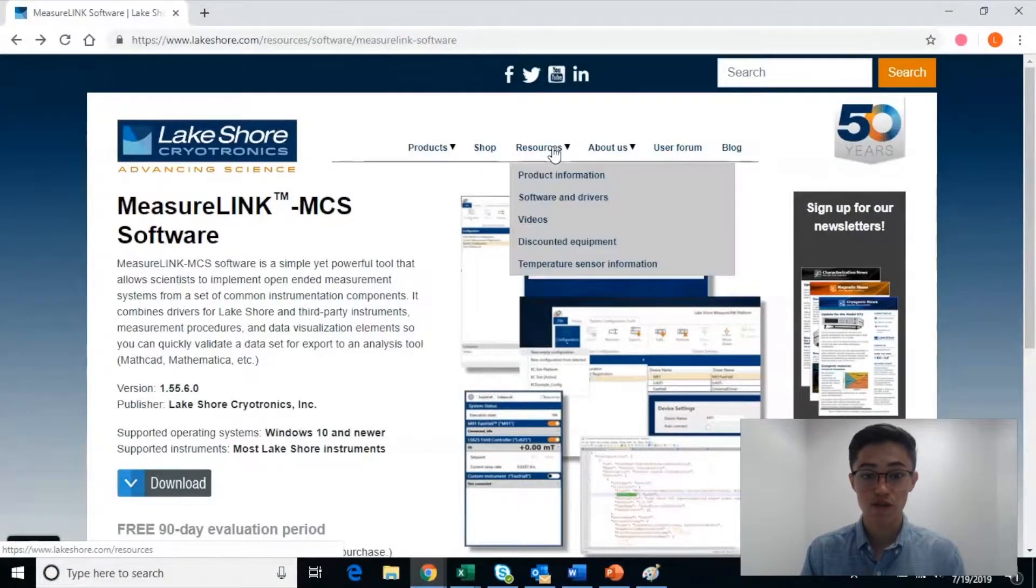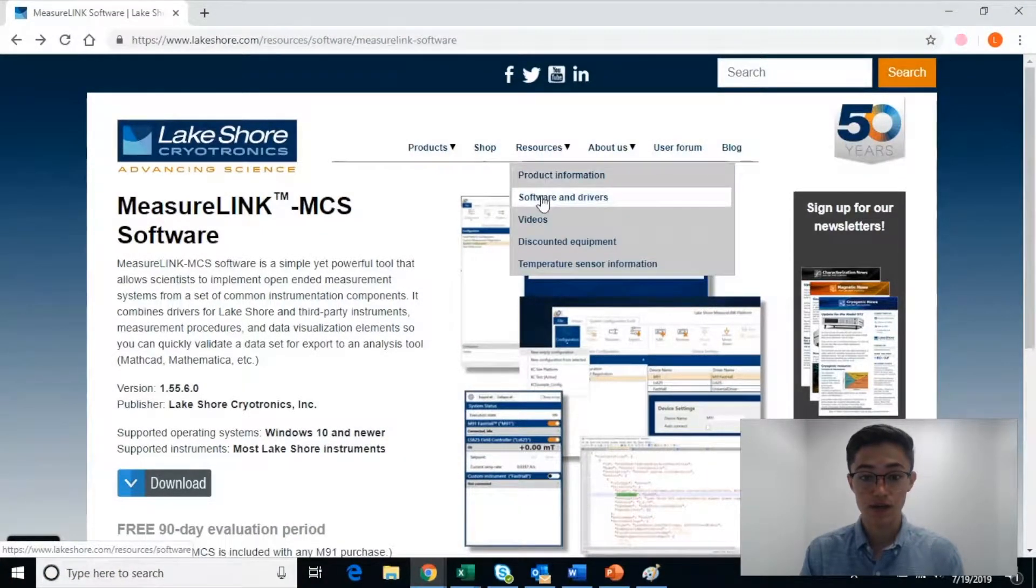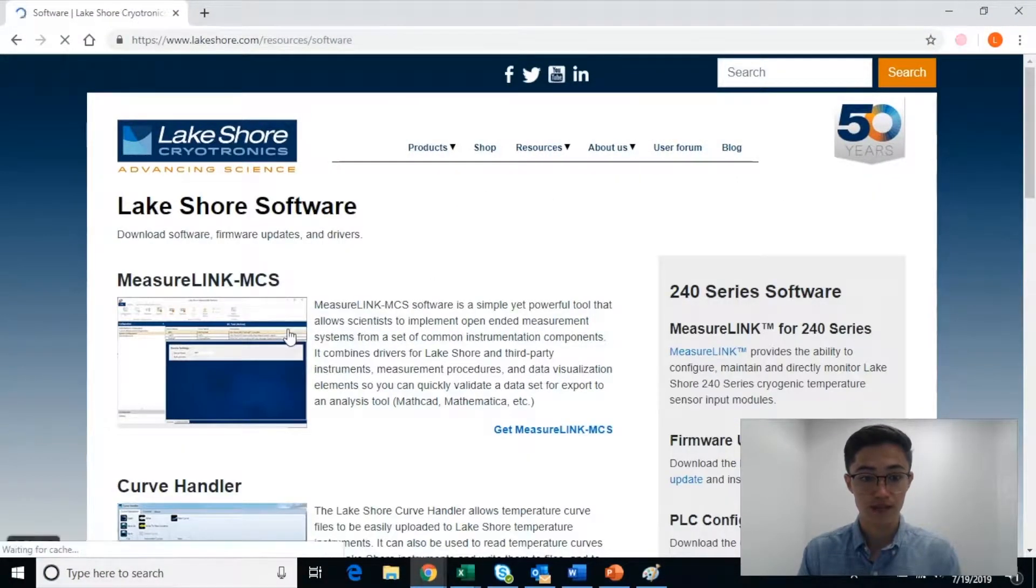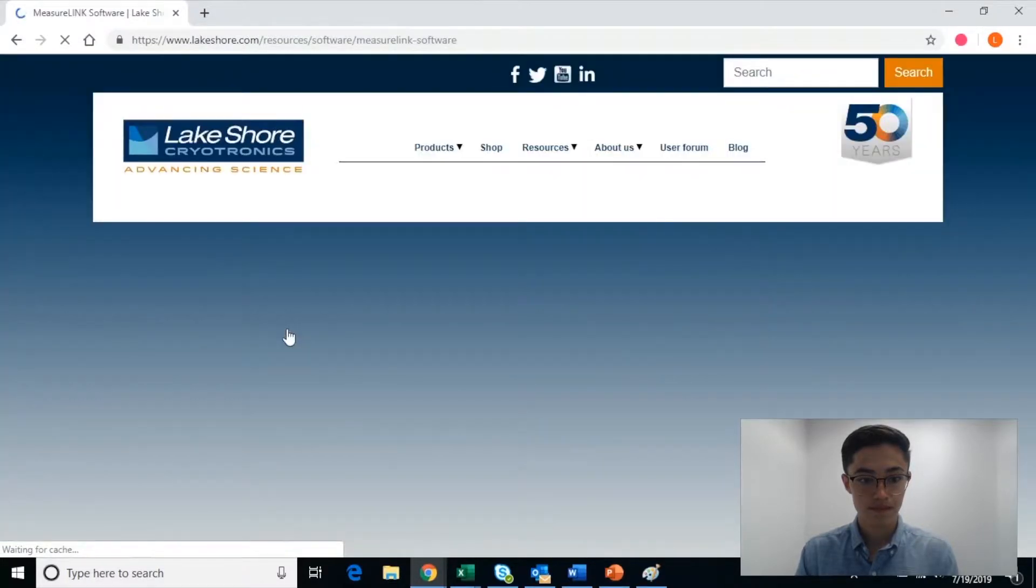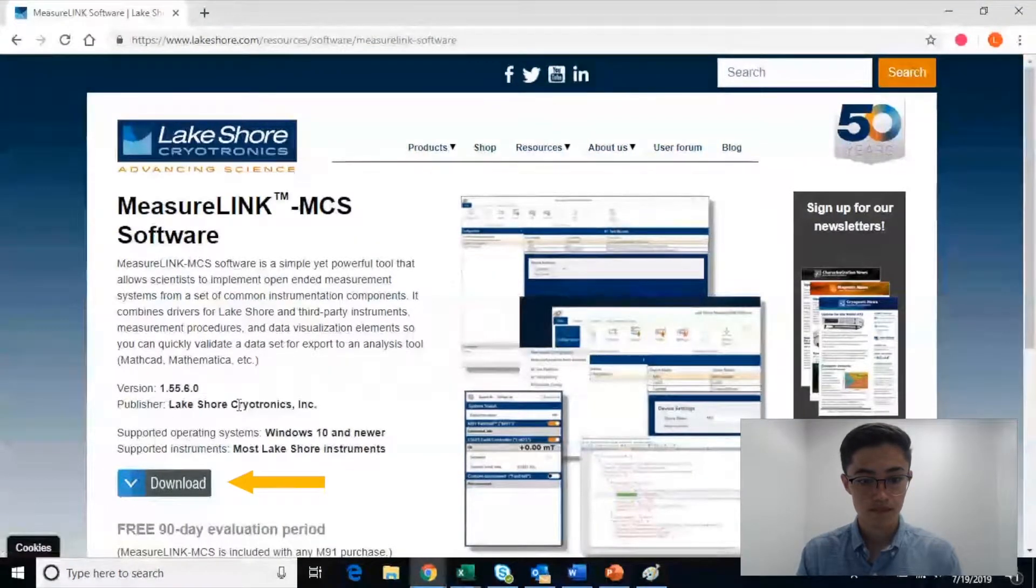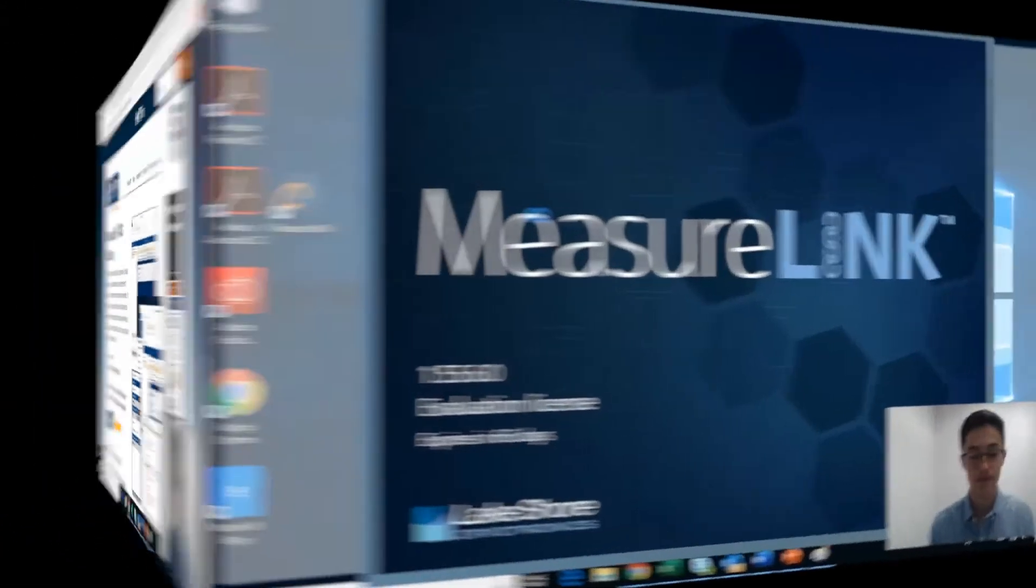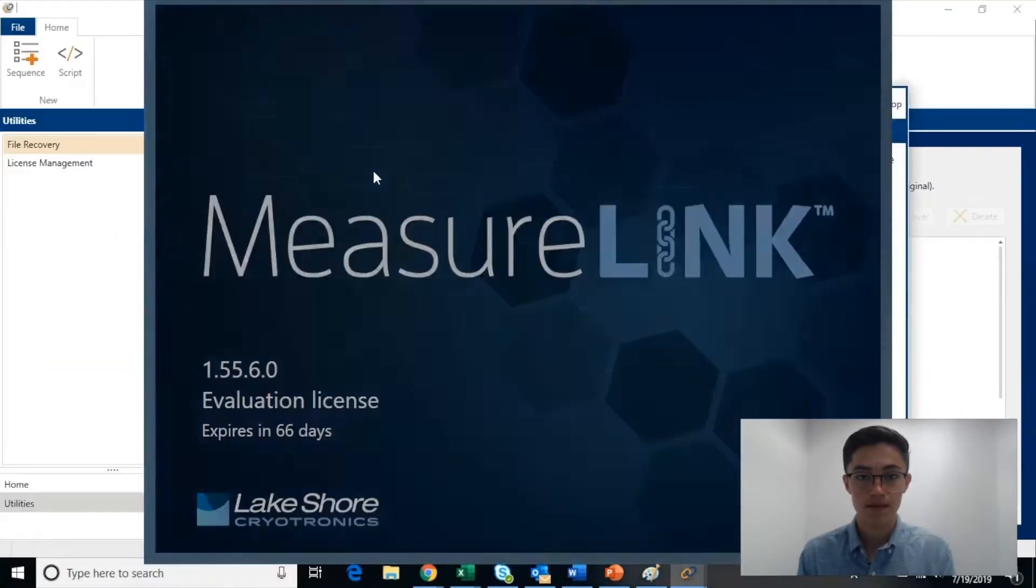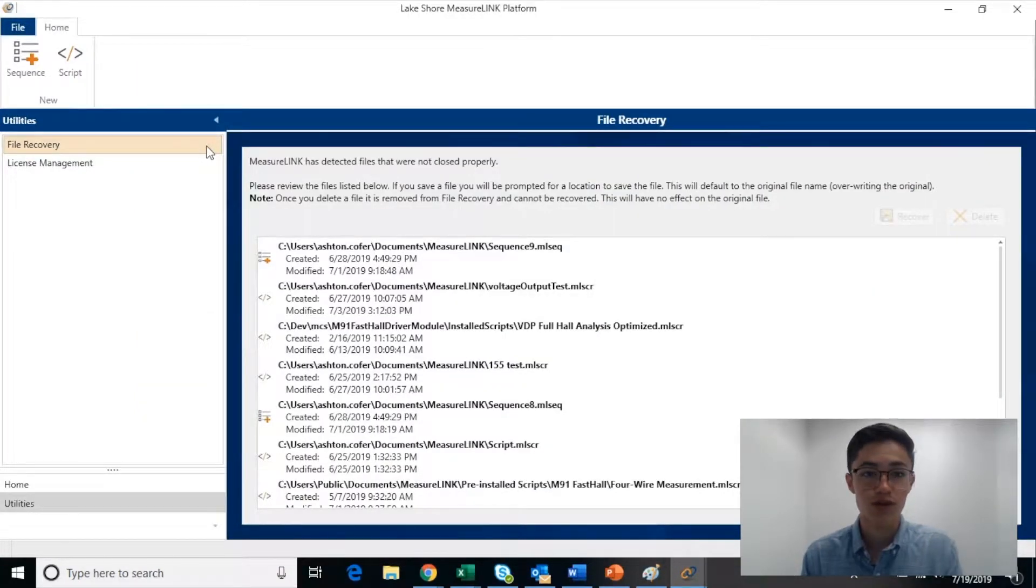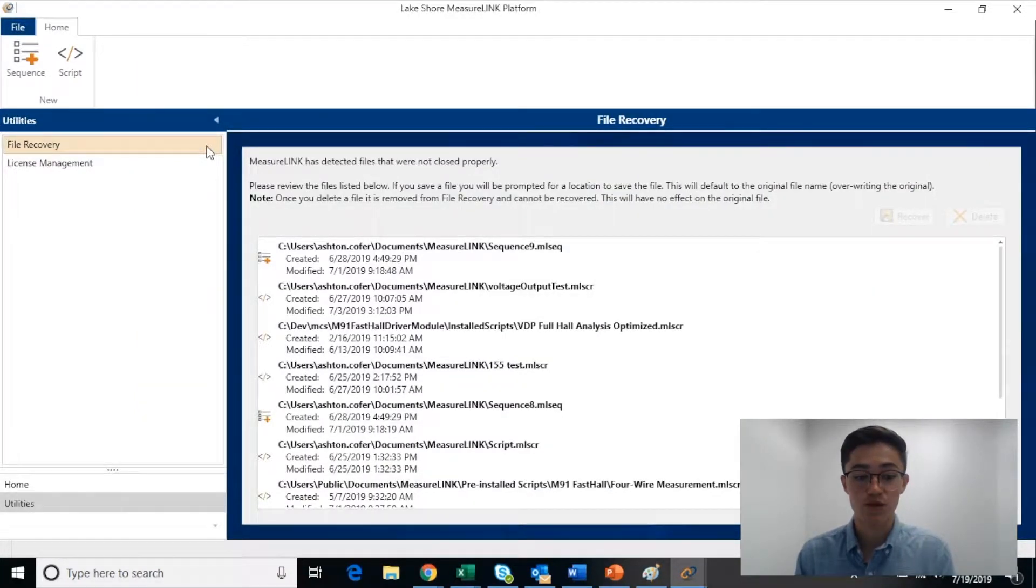To begin, the MeasurLink software can be downloaded from the Lakeshore Cryotronics website. When you first open up the software, you will be greeted with the Home pane, which provides access to many of the features of MeasurLink.